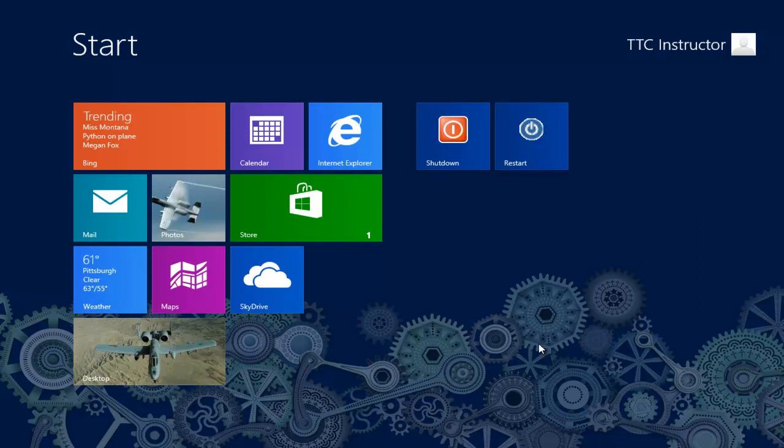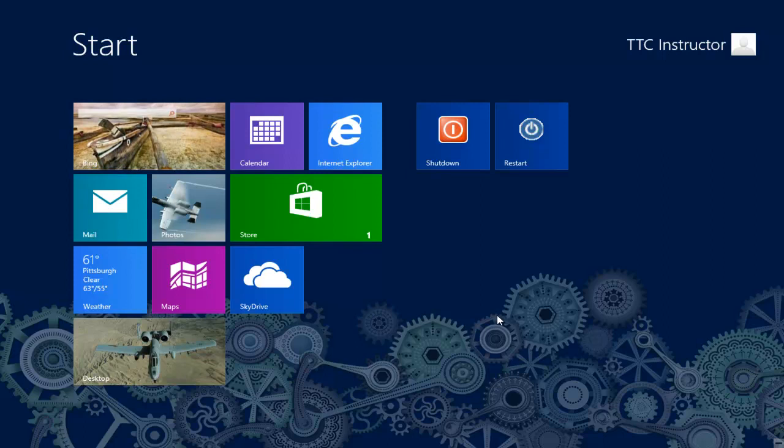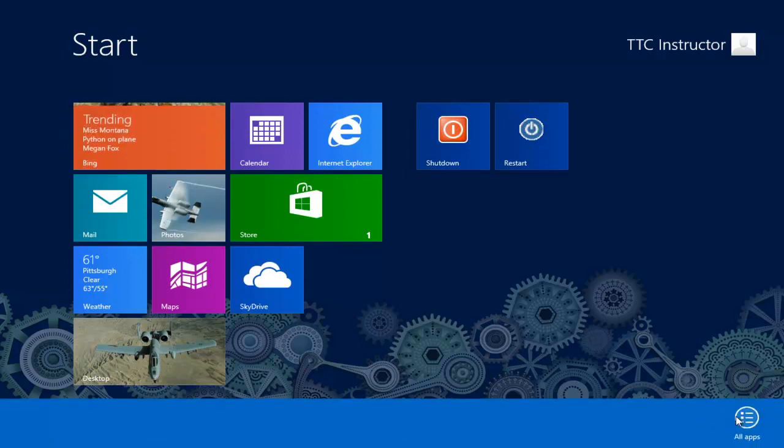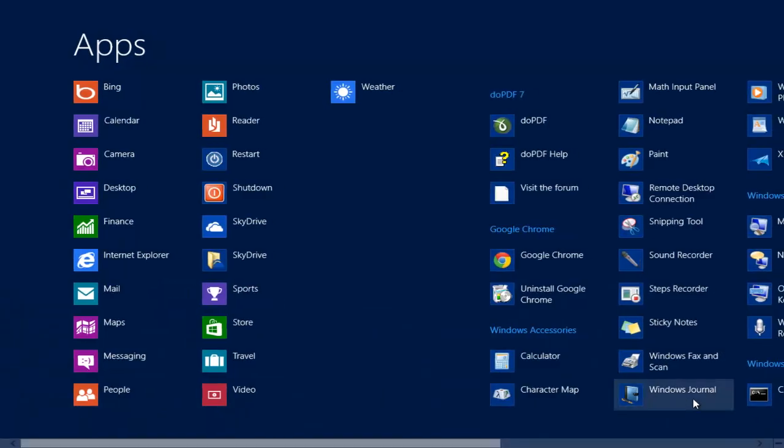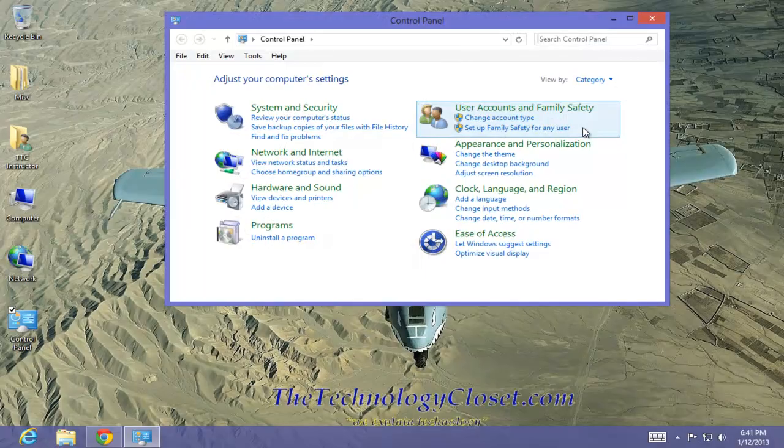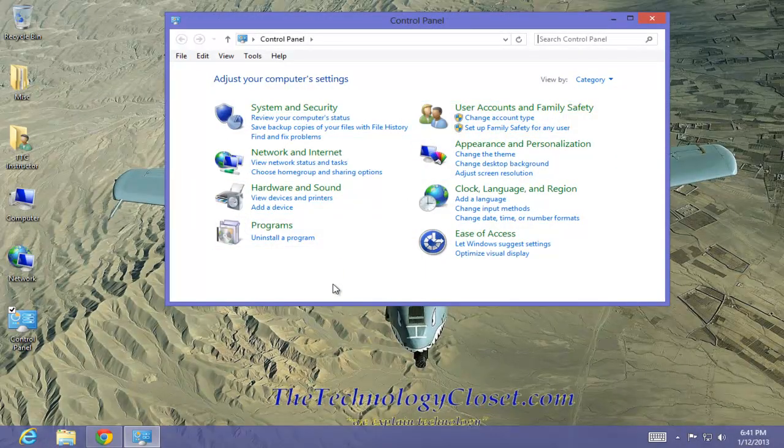First thing we need to do is open up the Control Panel. From the Start screen, right-click, select All Apps, scroll over to find Control Panel, click on it, and we are now in the Control Panel on the Desktop.